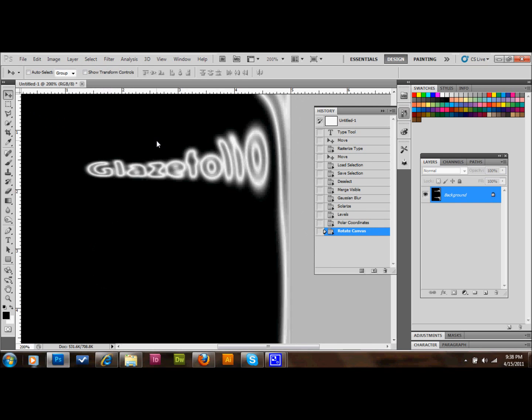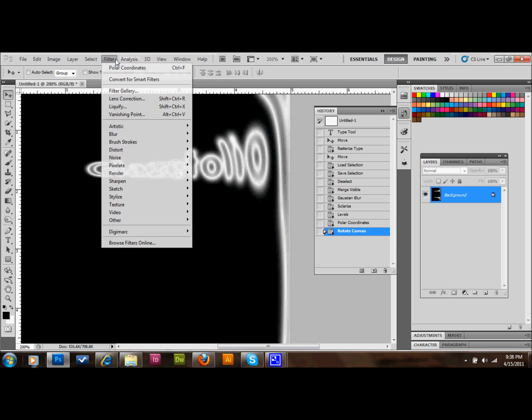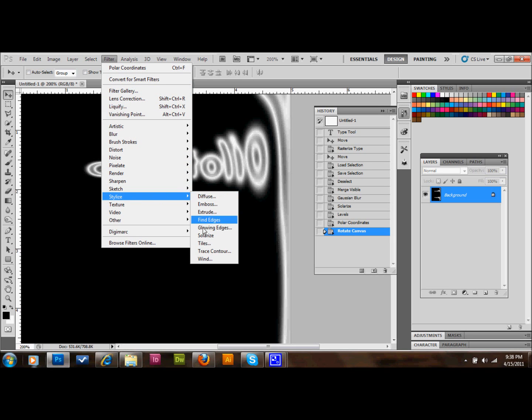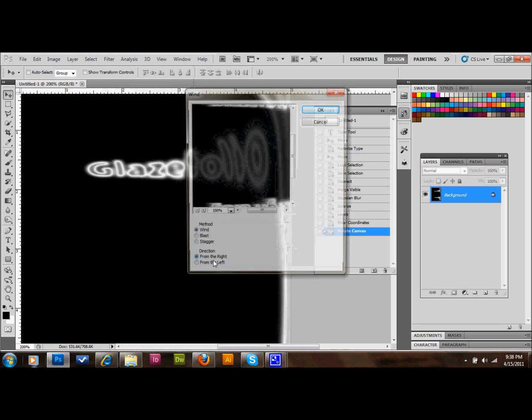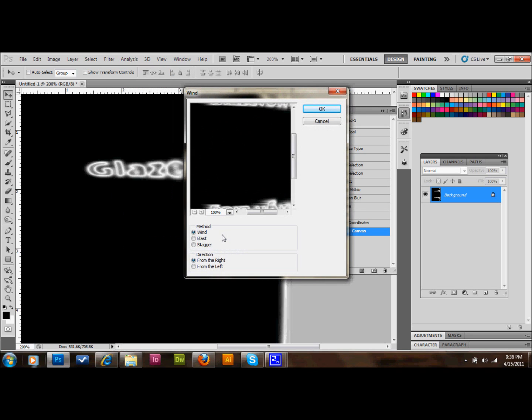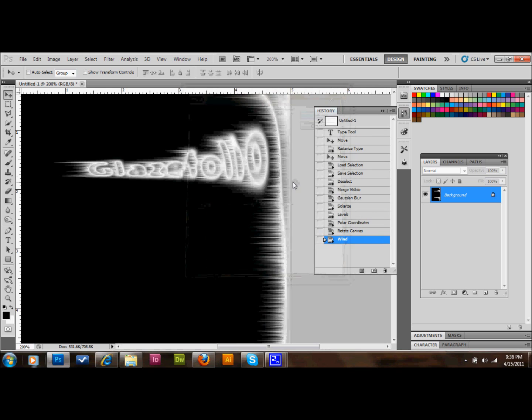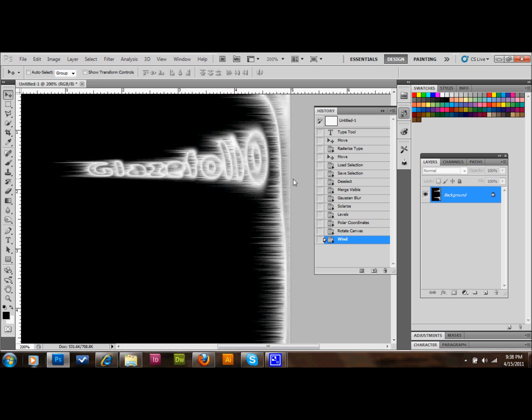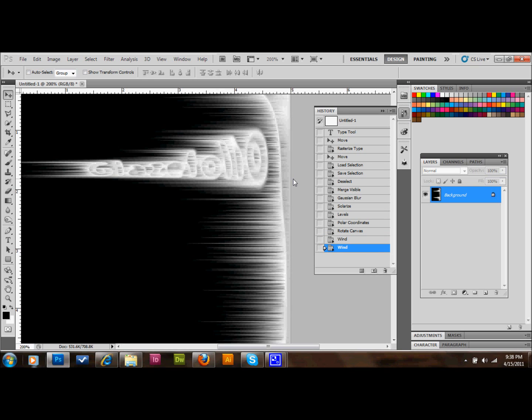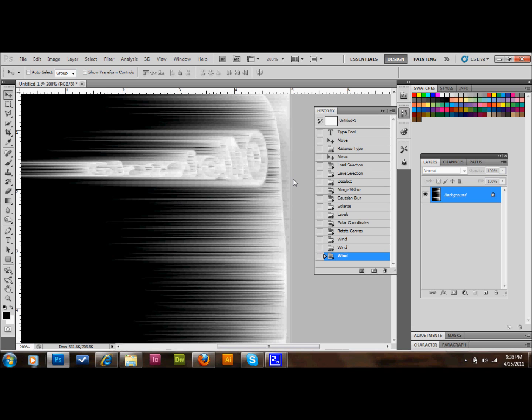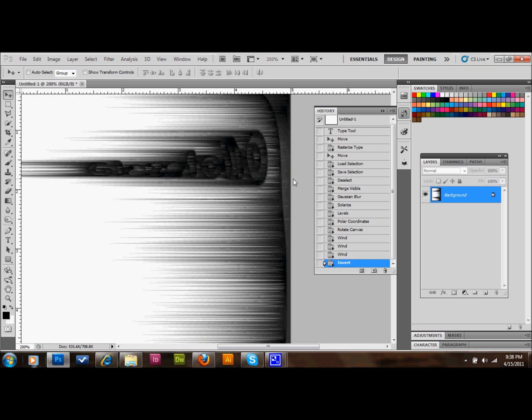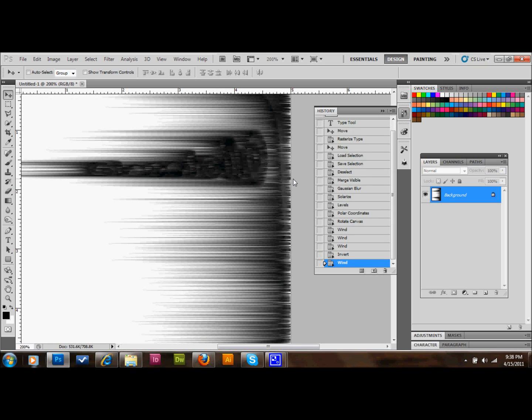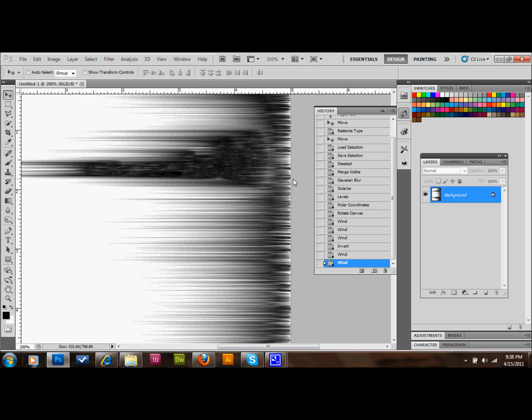Then we will do Filter, at the top, Stylize, and Wind. And we want to do From the Right on here. And then we'll press OK. We're going to go ahead and repeat the Wind phase that we just did twice. And you can do that by pressing Ctrl-F twice. Then you will press Ctrl-I to Invert. And then you will press Ctrl-F twice more. And then you will press Ctrl-I once again to take us back to where we were.